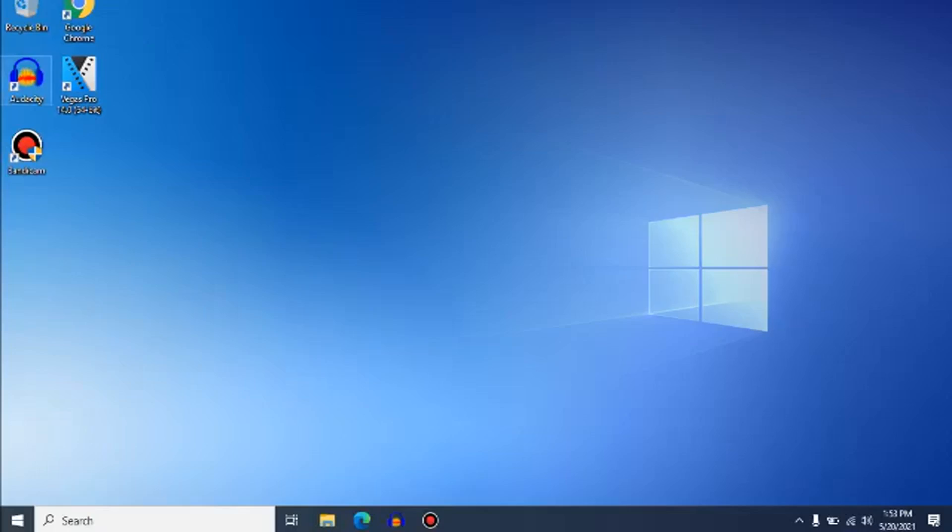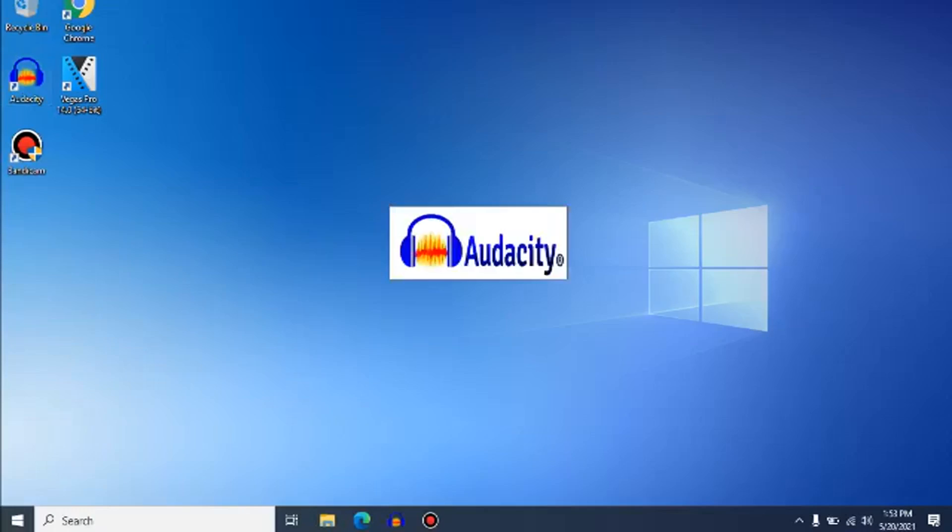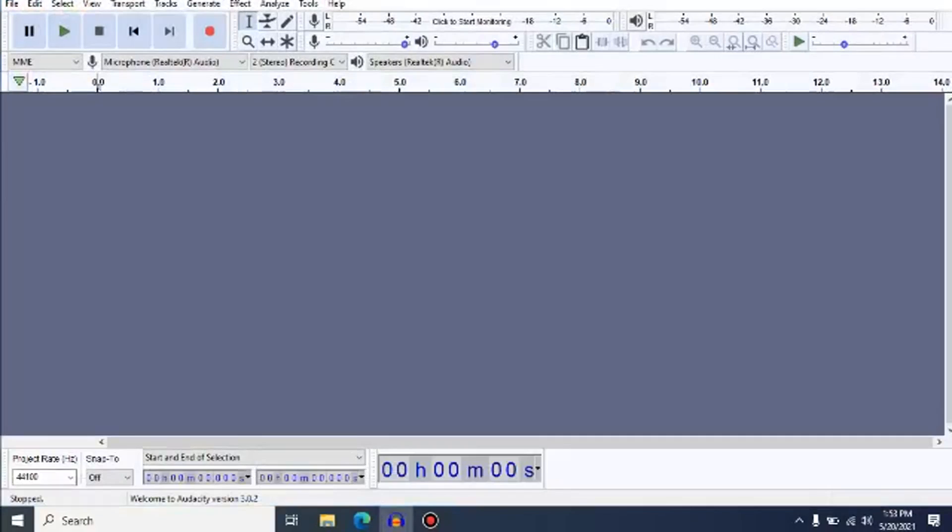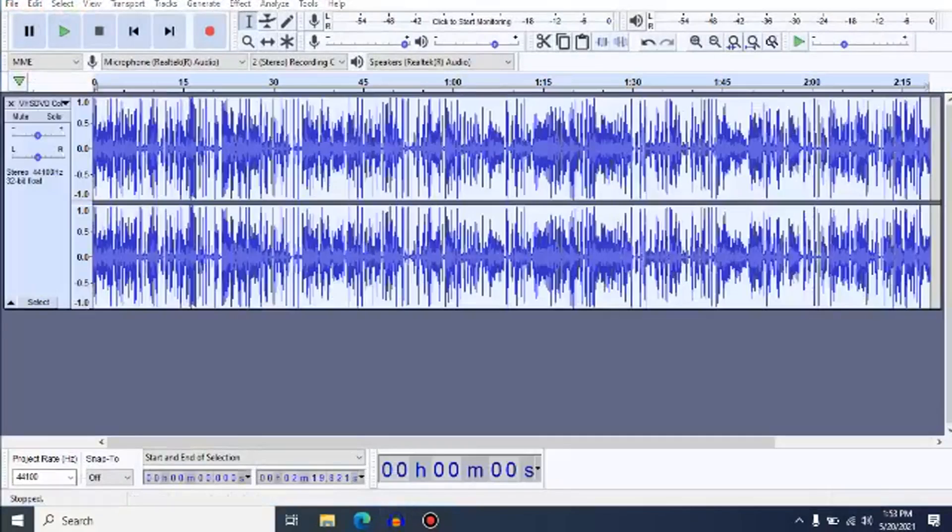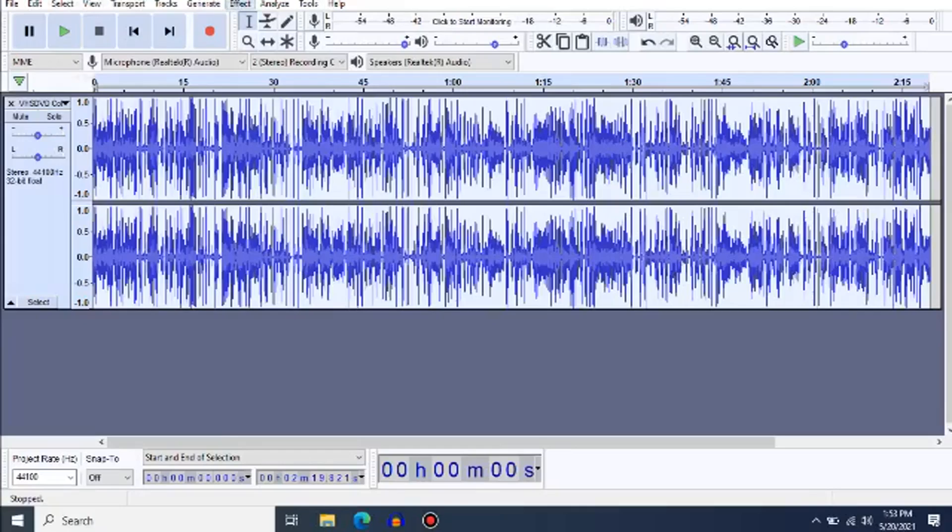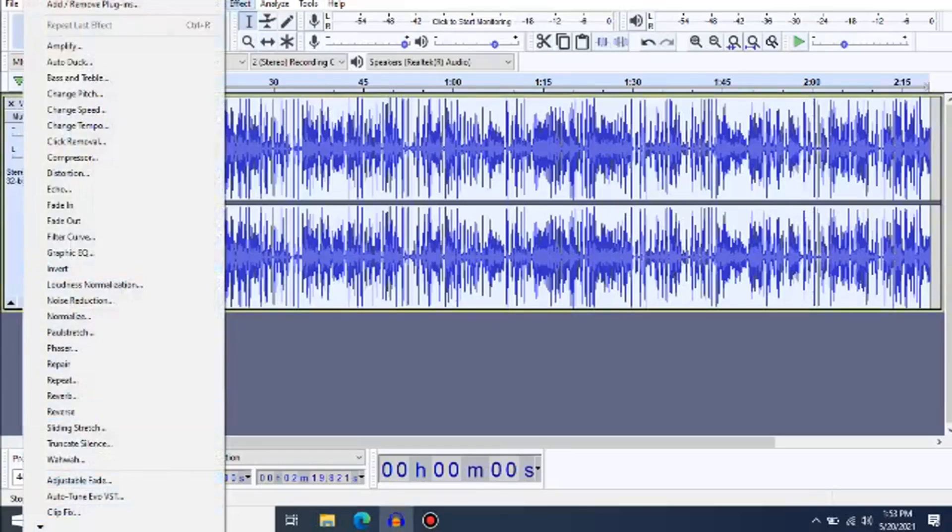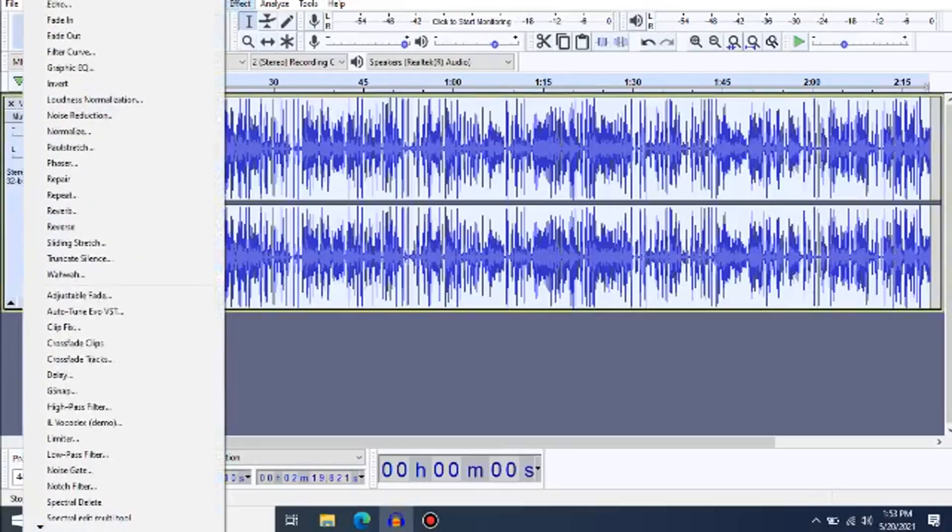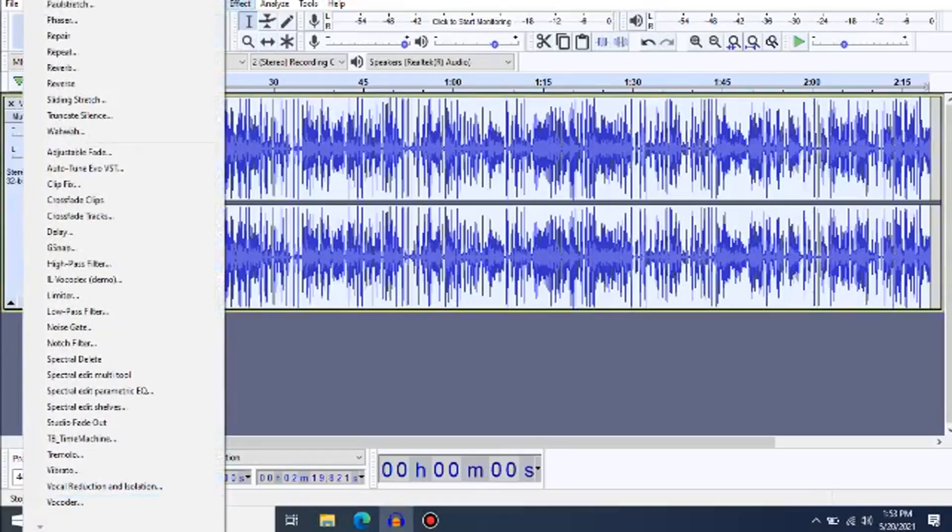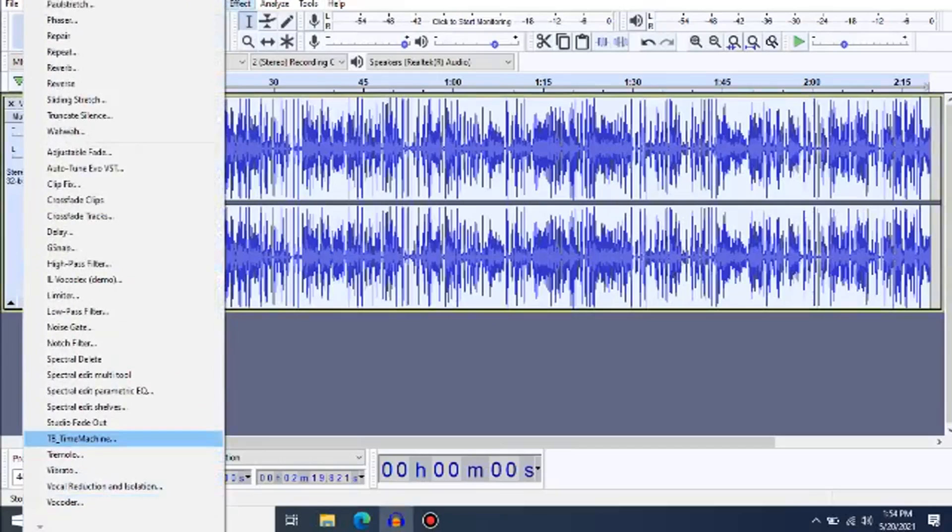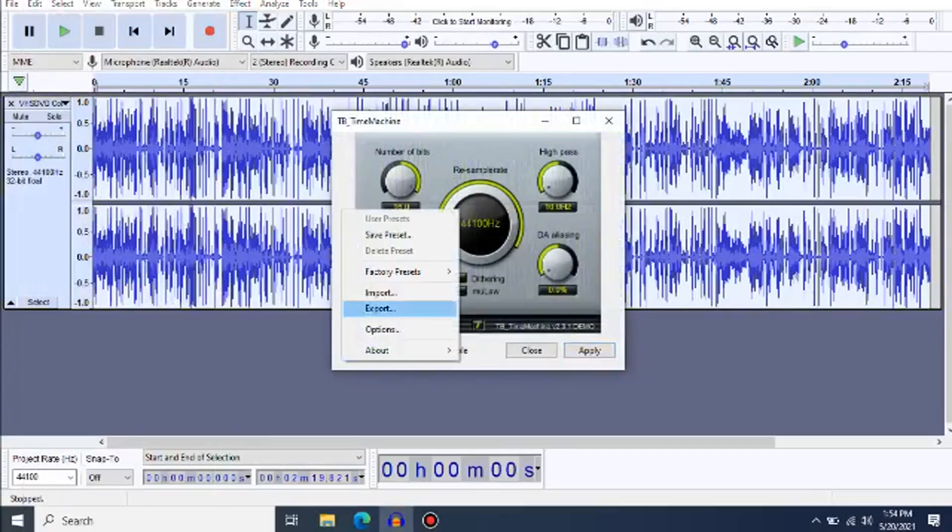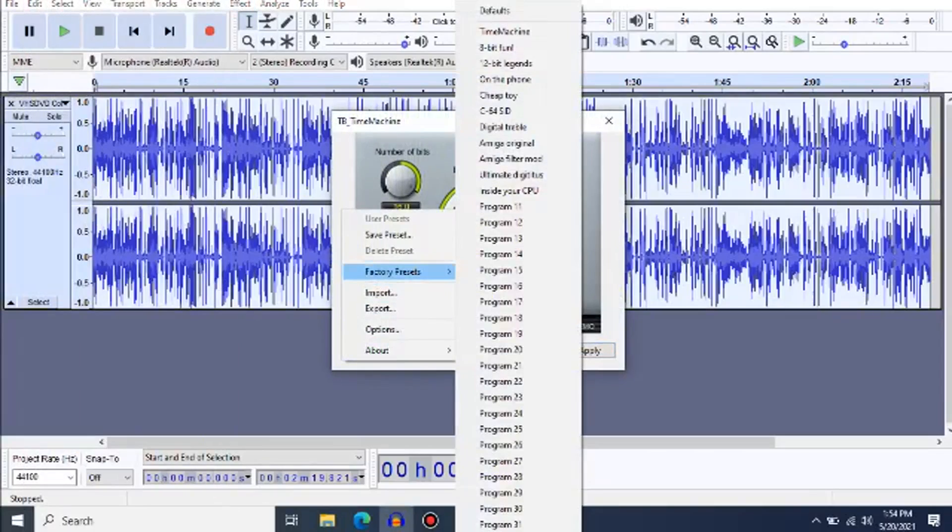So what you're going to do is go to Audacity and pull an audio file. I picked VHS slash DVD collection videos in a nutshell, for example. Make sure to have the TV Time Machine plugin and make sure to use the 8-bit font preset.